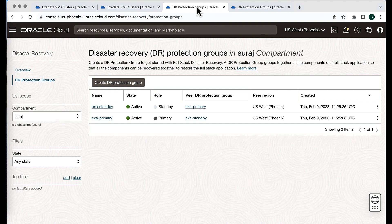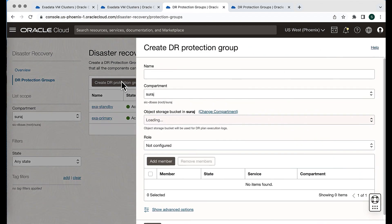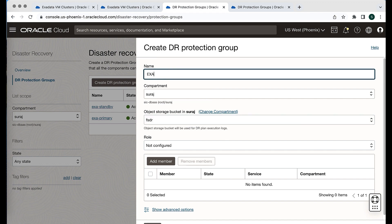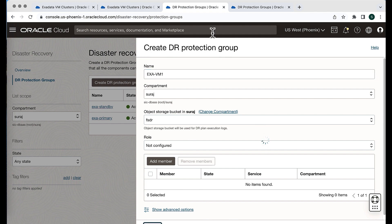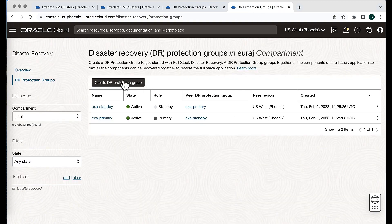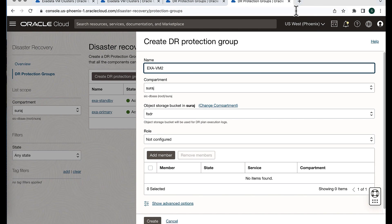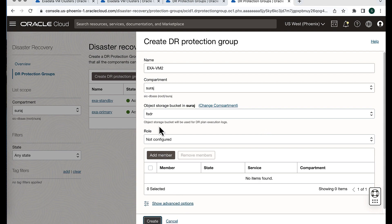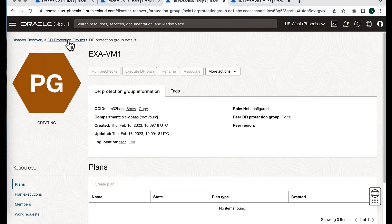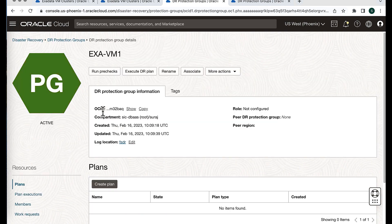Now let's go into the Disaster Recovery service to create the protection groups, associate them, and add the members. I'm going to create my ExaVM1 DR Protection Group first, providing the compartment and object storage bucket, then hit create. In parallel, we will create the second DR Protection Group, ExaVM2, providing the compartment name and object storage bucket and clicking create. Both DRPGs are in the same region because the database is running in the same region with different ADs.